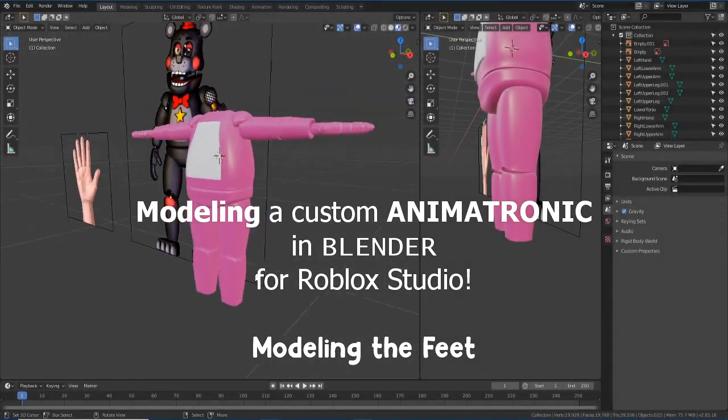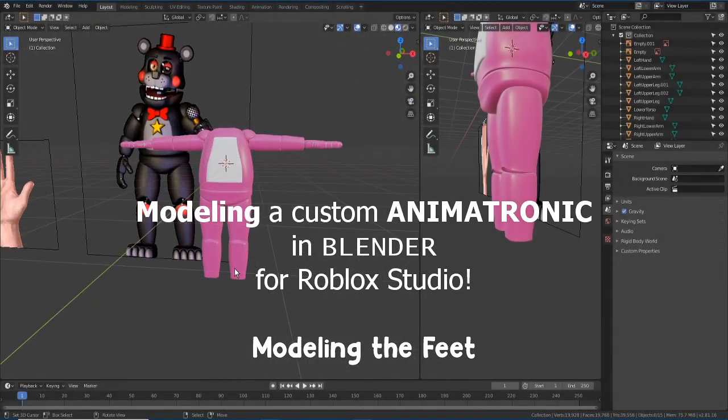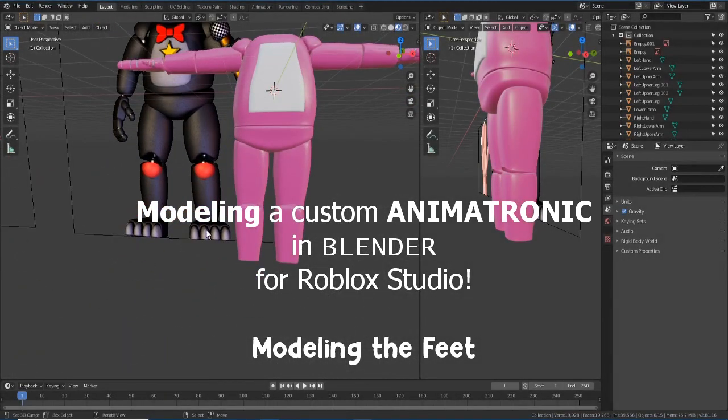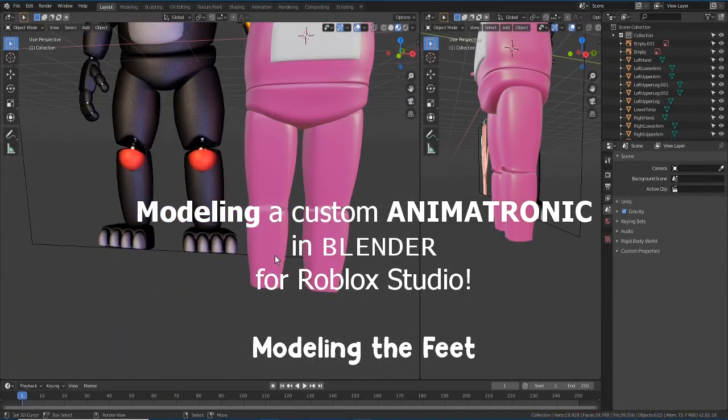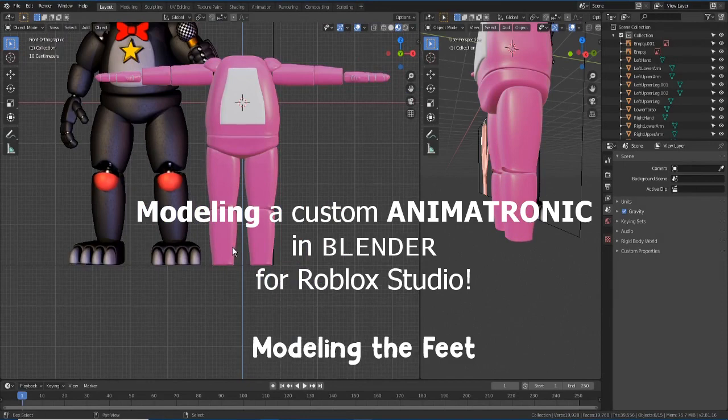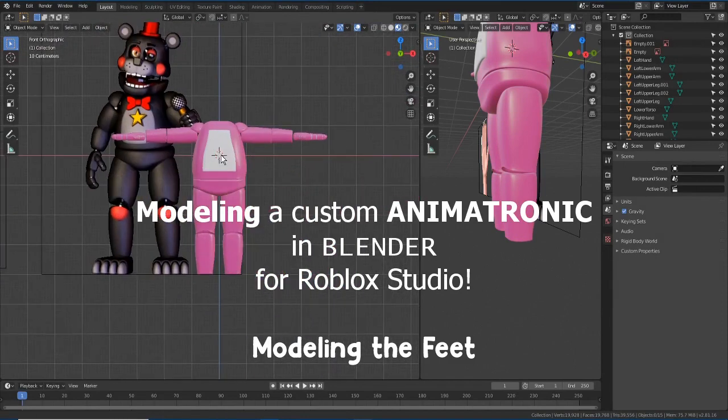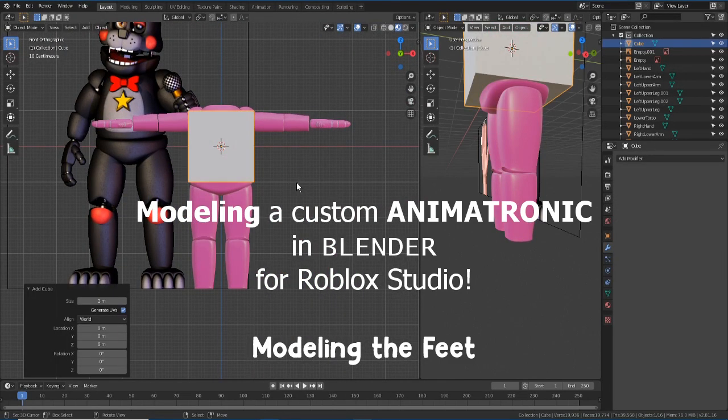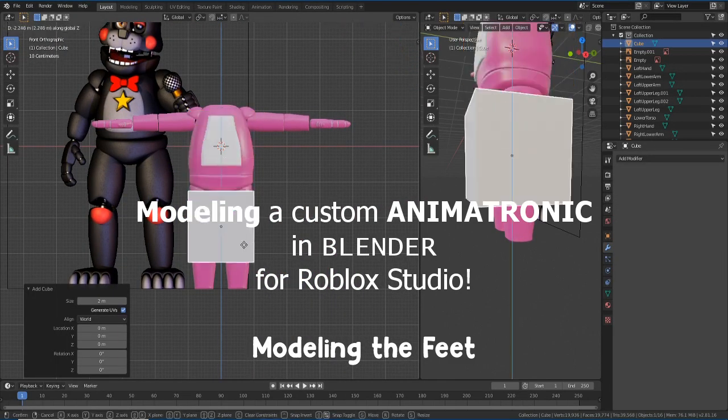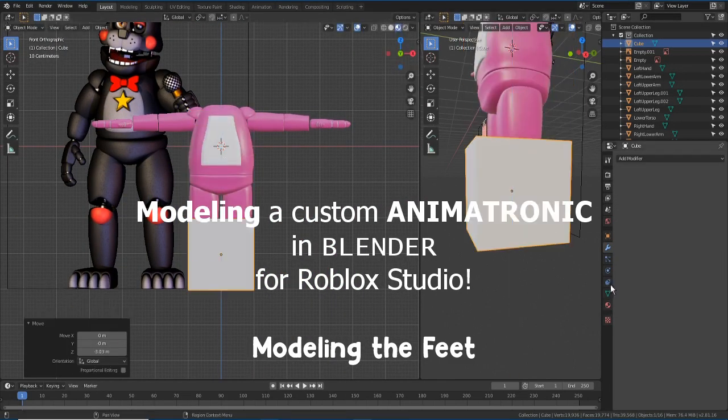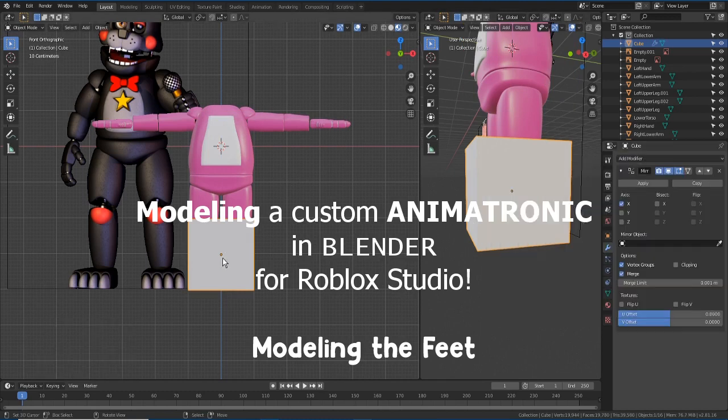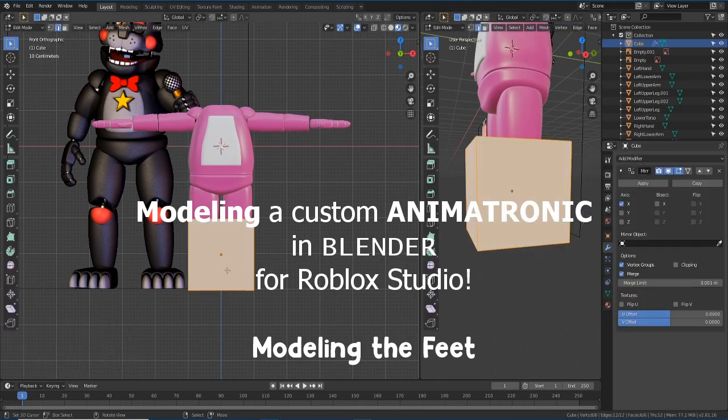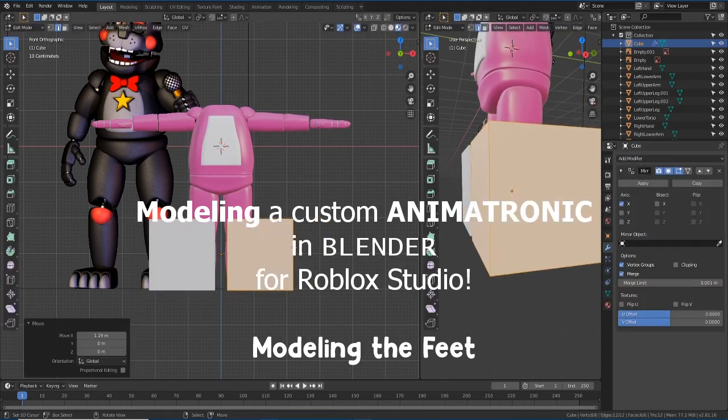Hello, my name is Asa and today I'm here to show you one of the next steps in making the custom animatronic. In this case, I'm going to make the feet for our animatronic.